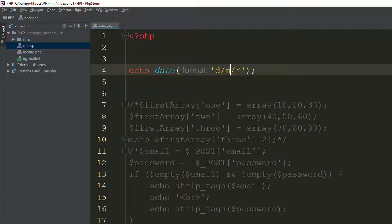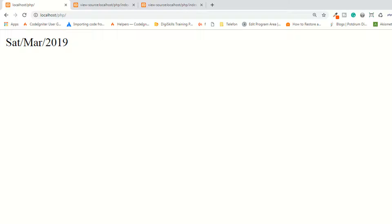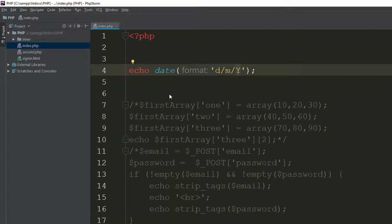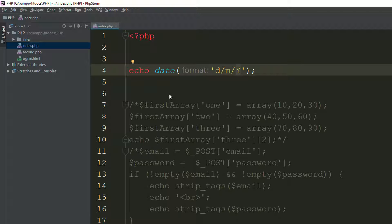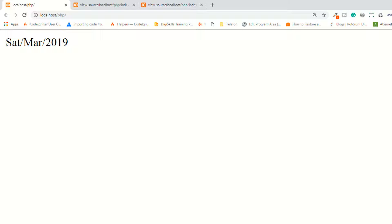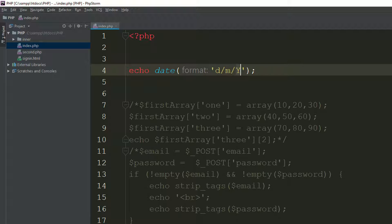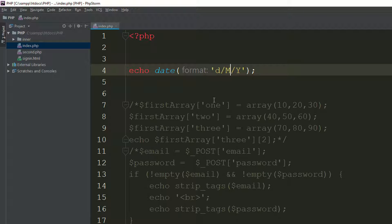If you use lowercase d, lowercase m, and capital Y, save the file and refresh the page — it shows 23 03 2019. If you want to display it like '23rd March 2019', you can format it that way. It's totally dependent upon you.